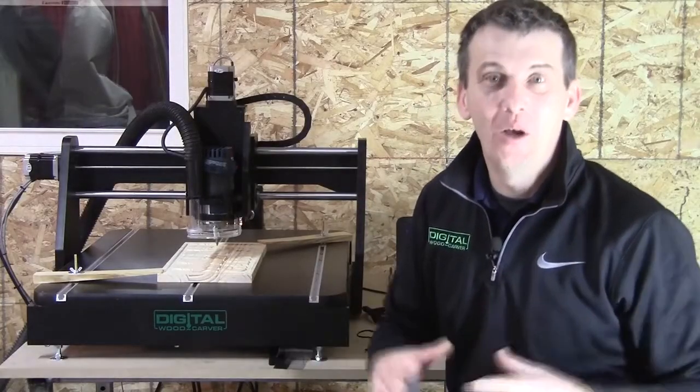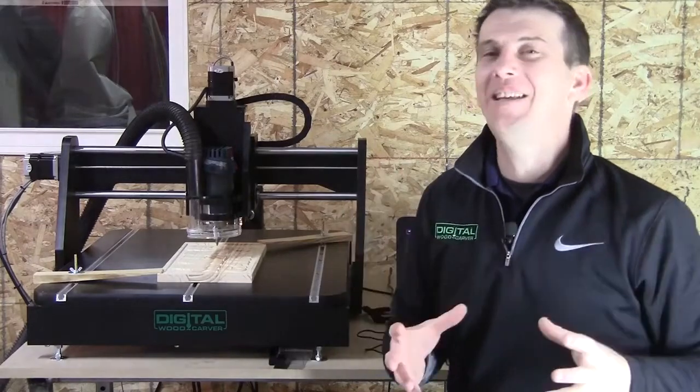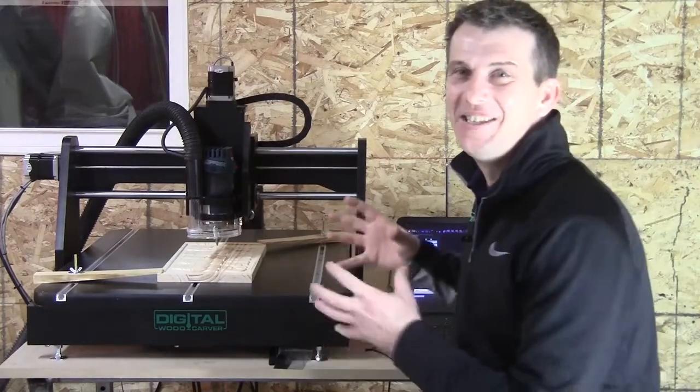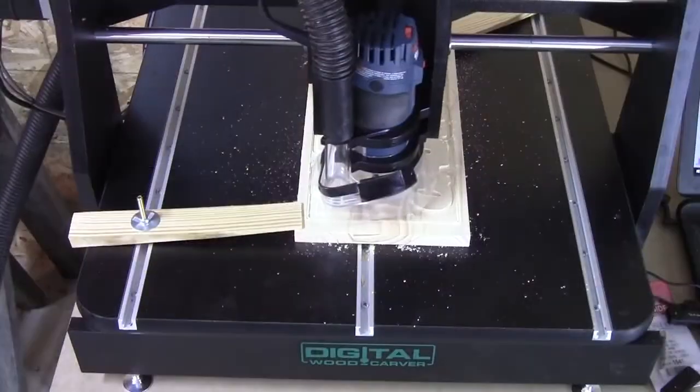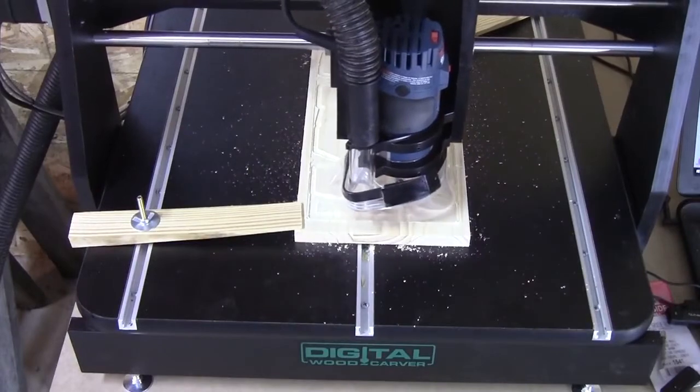Hello and welcome to Digital Woodcarver. Well, we're happy to introduce the newest CNC in the Digital Woodcarver line of products, the Mini Carver.